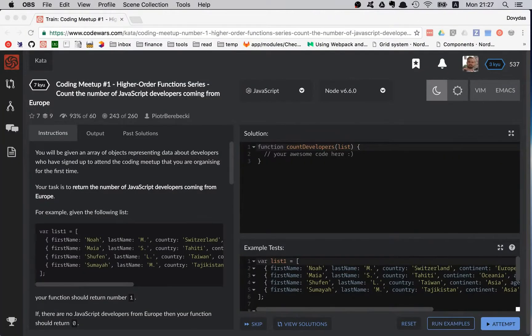Hi friends! Today we're going to do another code wars kata, and this time it's coding meetup number one — the higher order function series: count the number of JavaScript developers coming from Europe. That's a really short and catchy title.